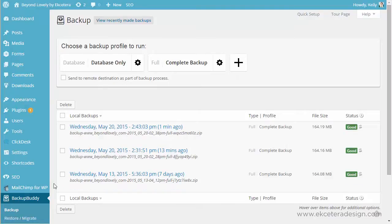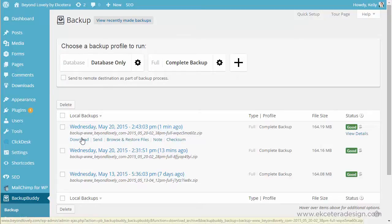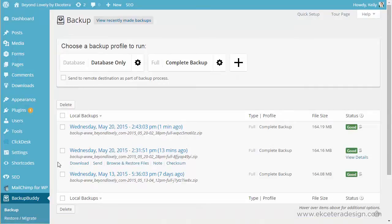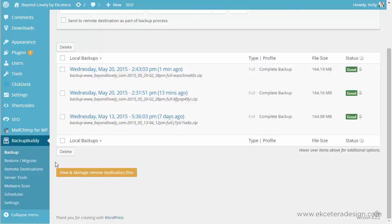So now if you were to need one of these backups, you would just move your mouse over it and click download and you can download that backup. Or you can log into your server and use an FTP to transfer the file to your computer.